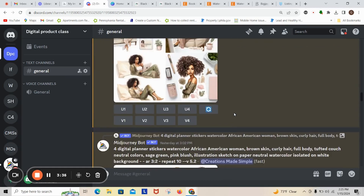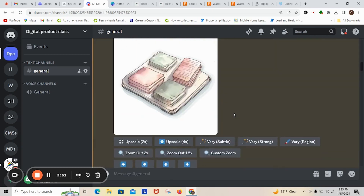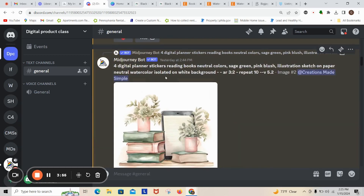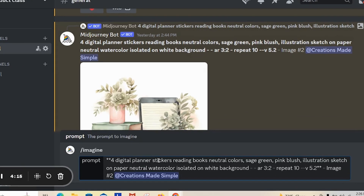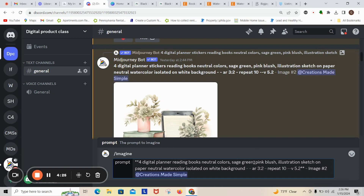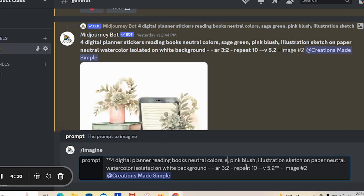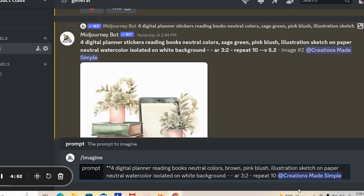I'm heading up to the top and I'm going to start from the very beginning. I initially started with some reading book planners, so I'm going to copy this prompt. I do a backslash imagine — that's what you have to type inside MidJourney to run your prompt. I'm going to take out 'stickers' because I found that removing it avoids white outlines, and I'll adjust the colors to pink blush and brown illustration on the sketch pad.